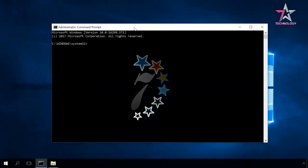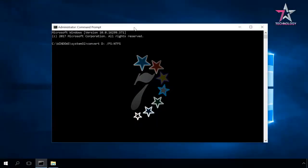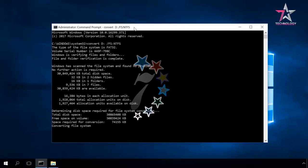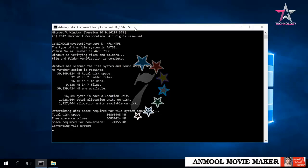Convert, space, drive letter, colon, space, slash, FS, colon, NTFS, and press Enter. Specify the volume label and press Enter again, and the converting process starts.